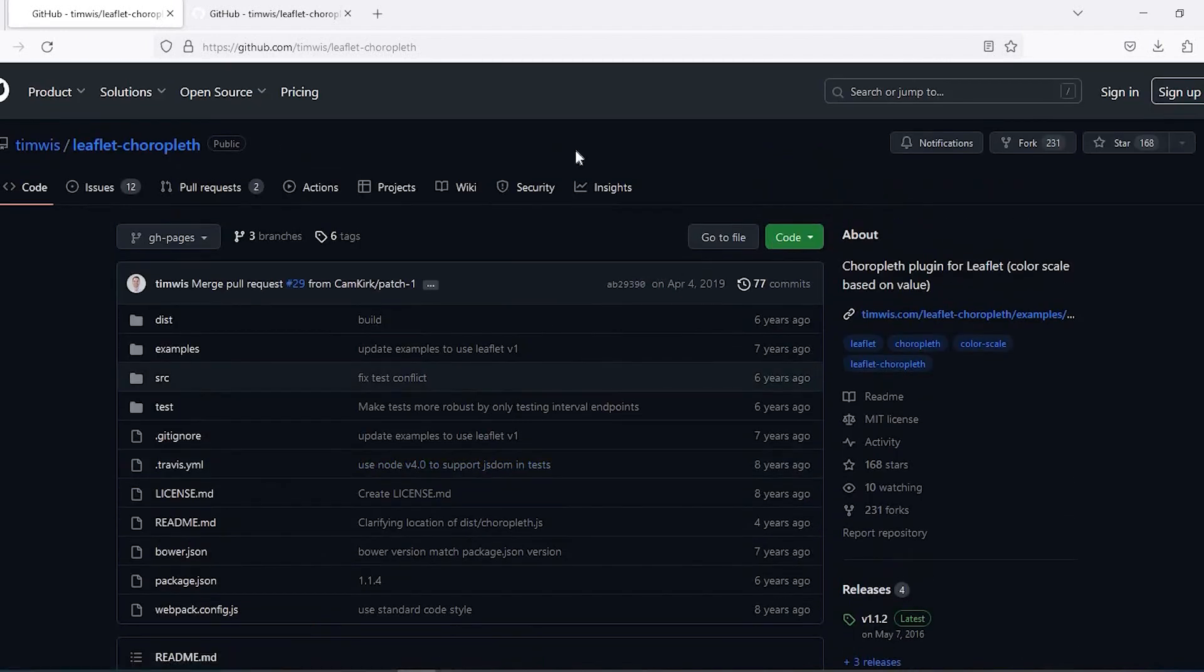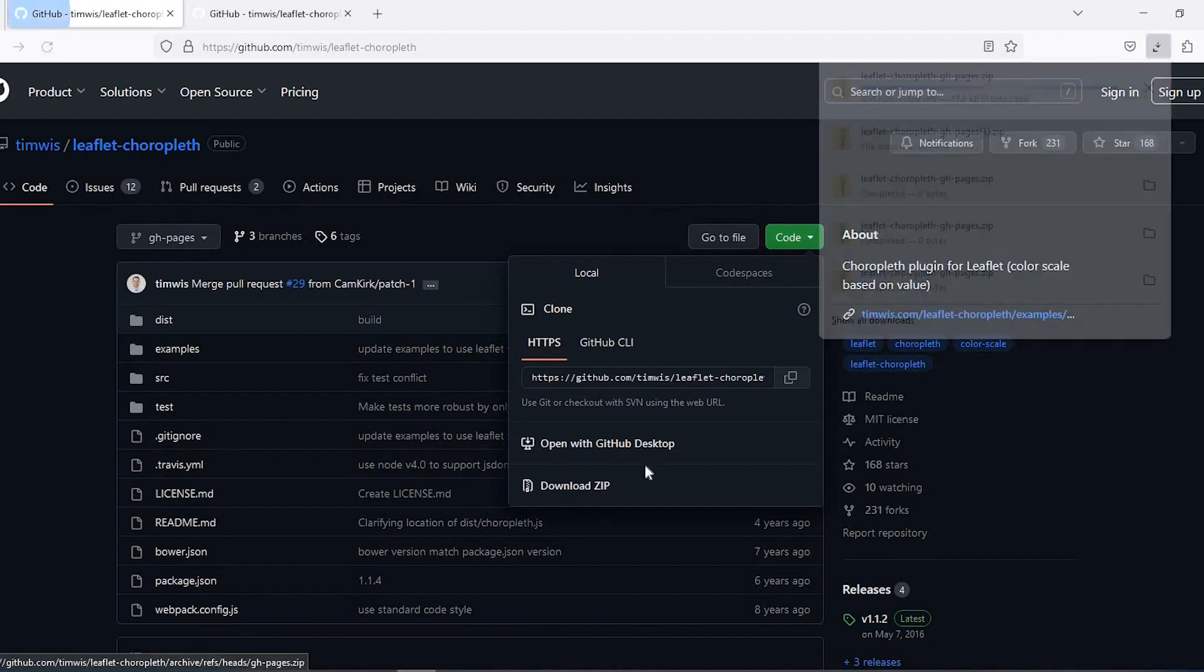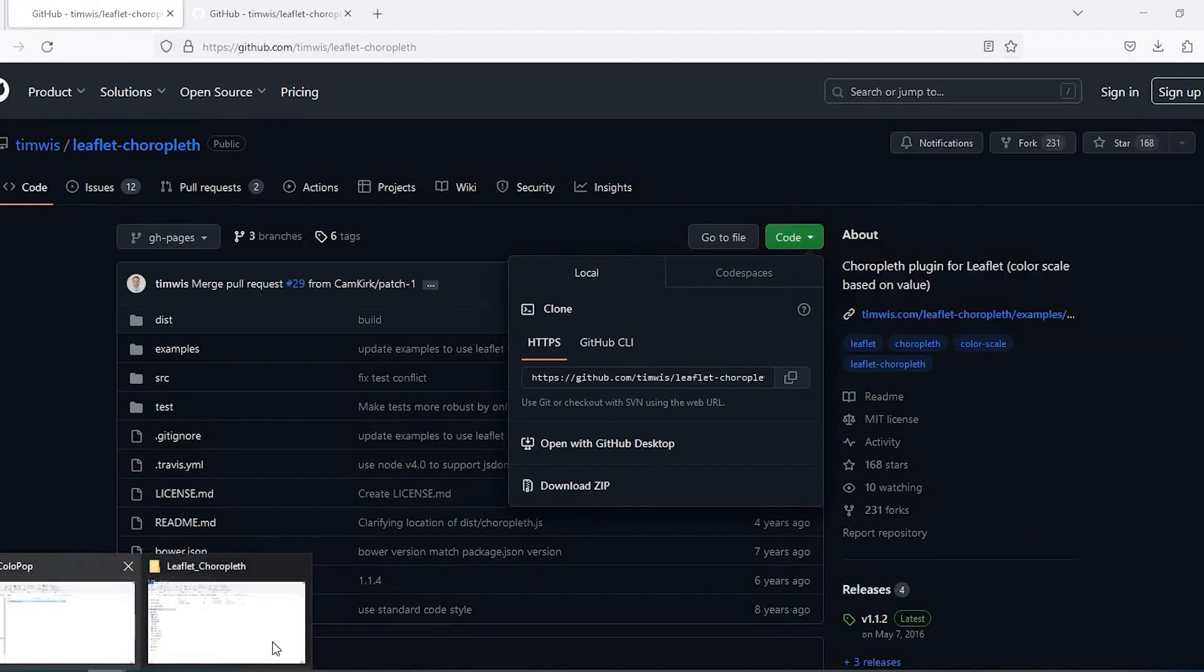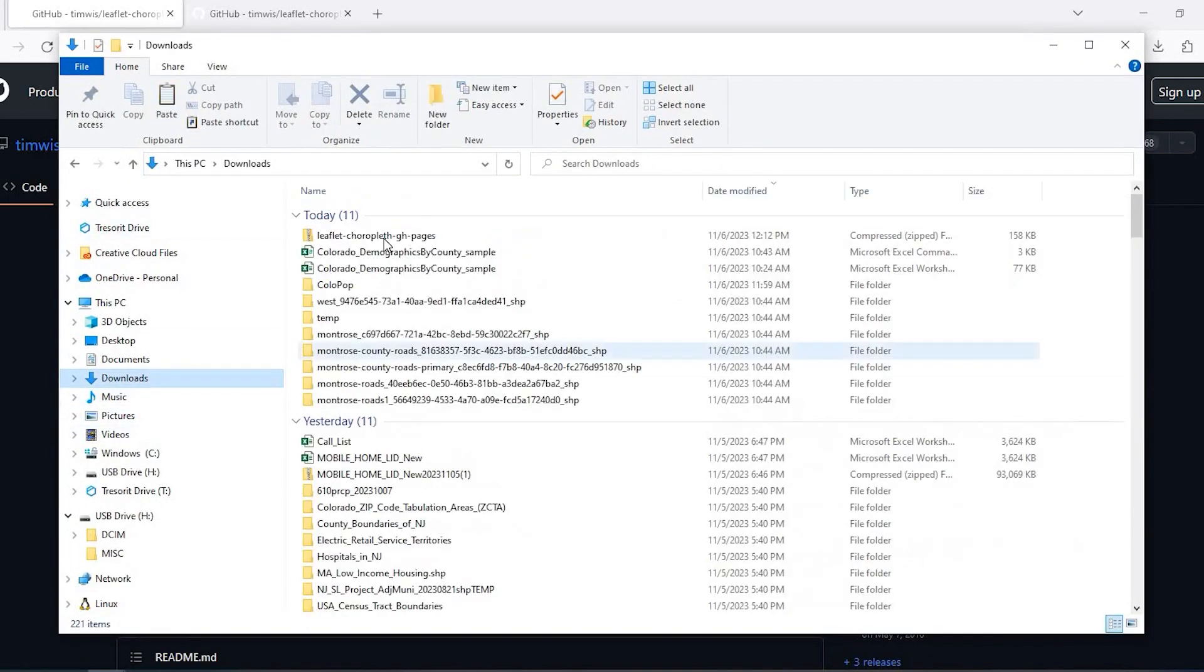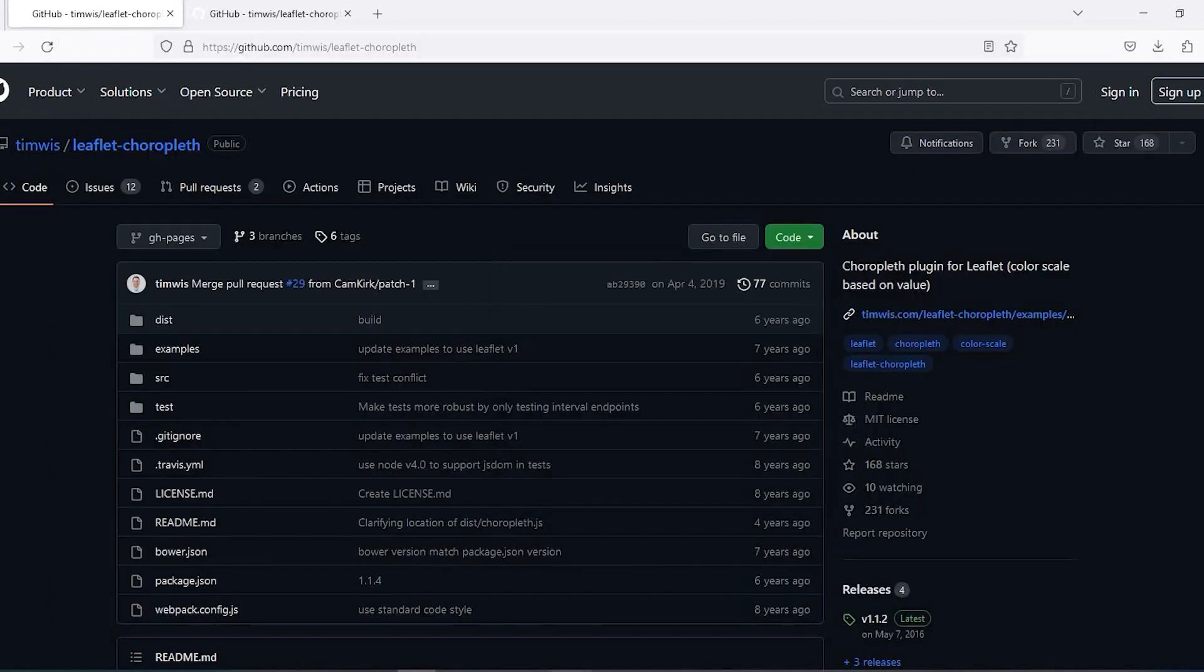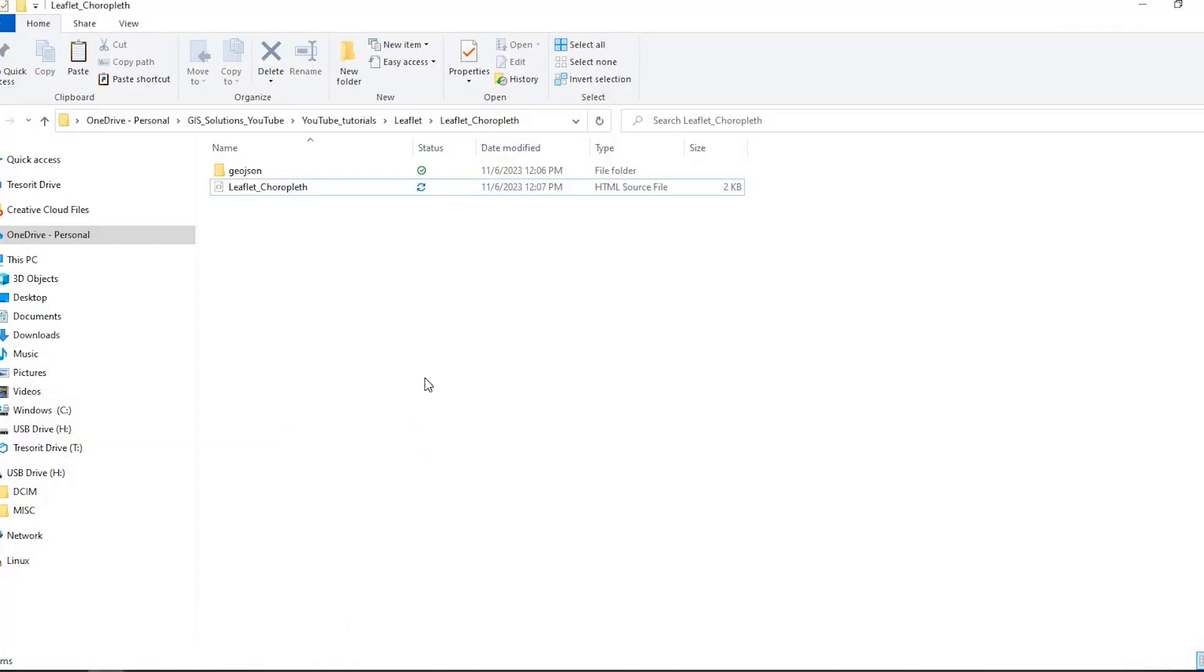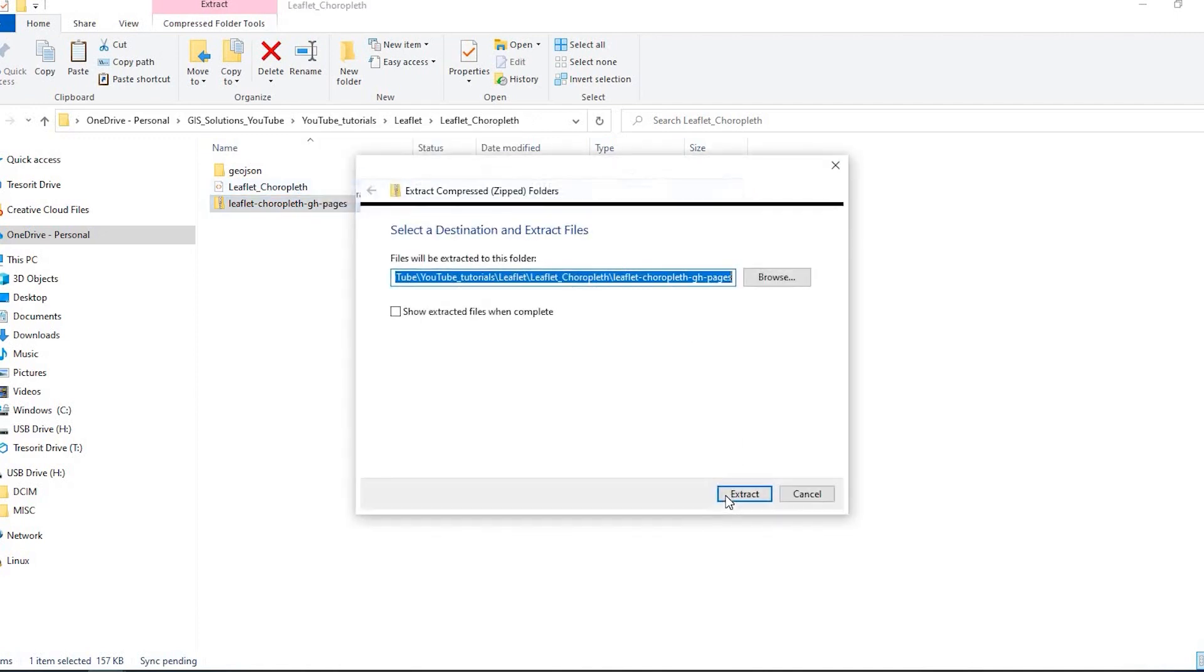So it will look similar to this. And so to get the code we come here to the green code button, click on the down arrow, and download the zip file. I will go to my downloads and copy that zip file and put it in my project folder here with my HTML code. So I'll right click onto that zip file and extract it.